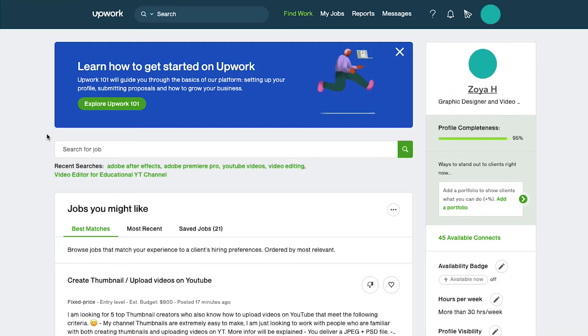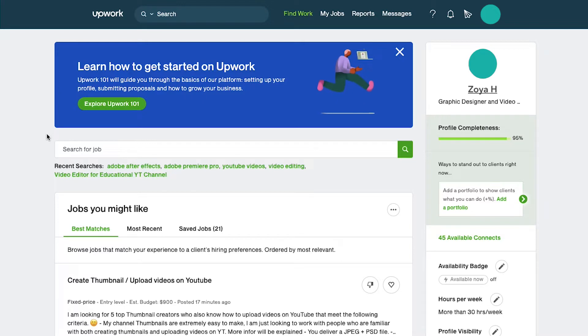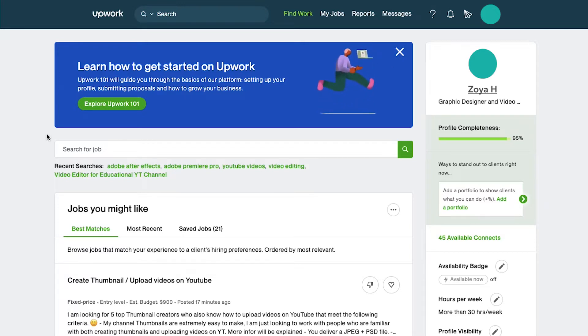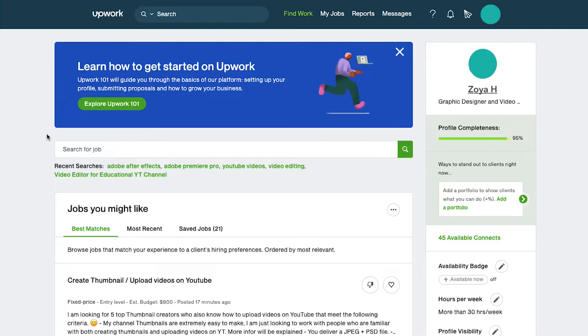After successfully logging in or signing up you will be taken to your dashboard. Let's first do a walkthrough of the interface and after that we shall proceed to the verification process.